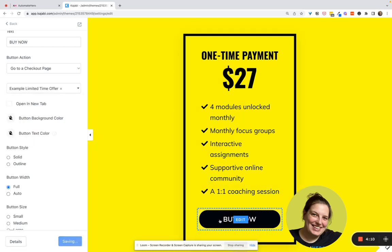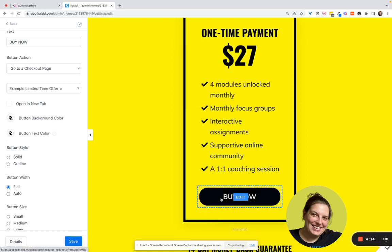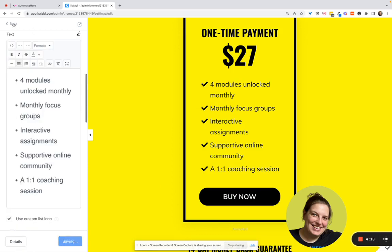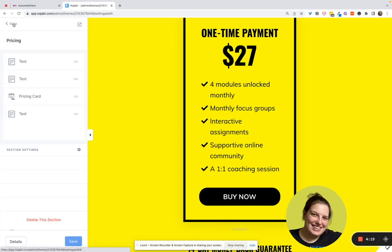So now when they get to this page from the link that they click in your email, they get to this page. And when they click buy now, they get to the $27 offer. Now, if they don't click, they get to the second page.